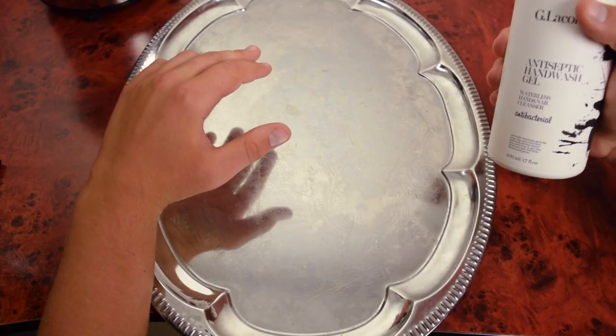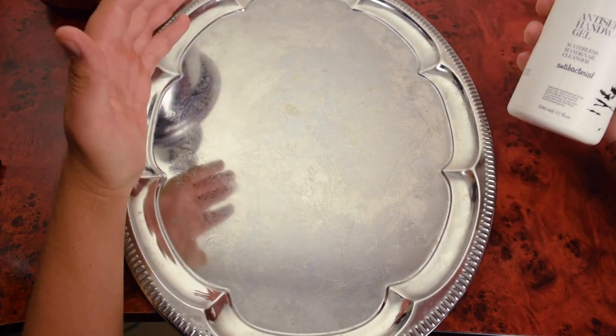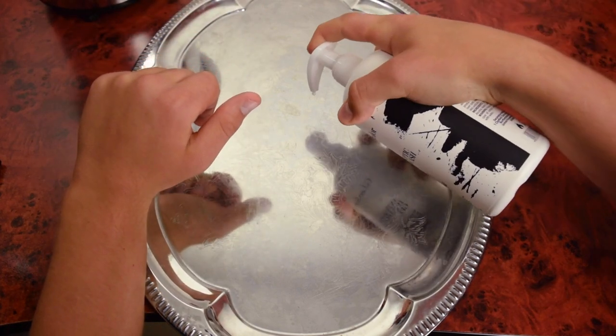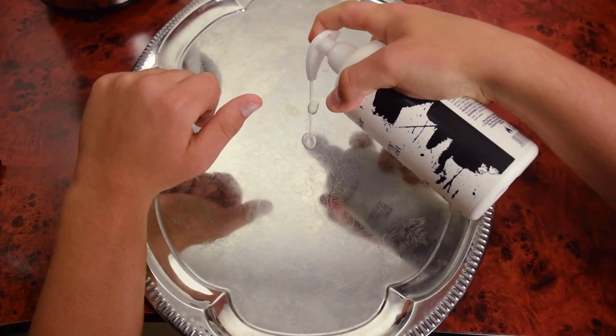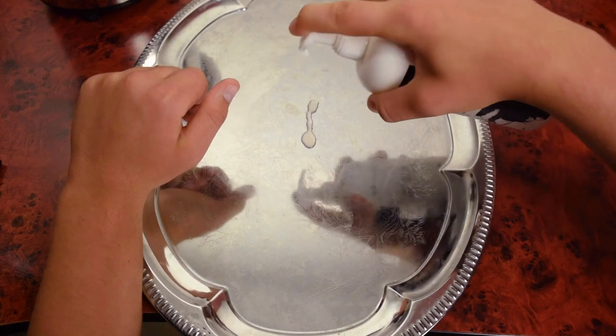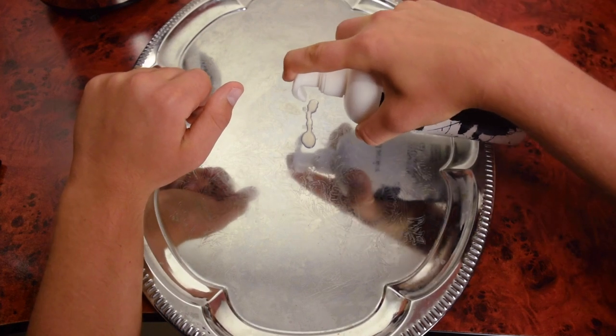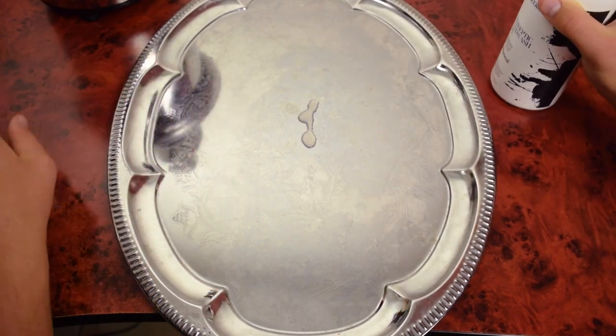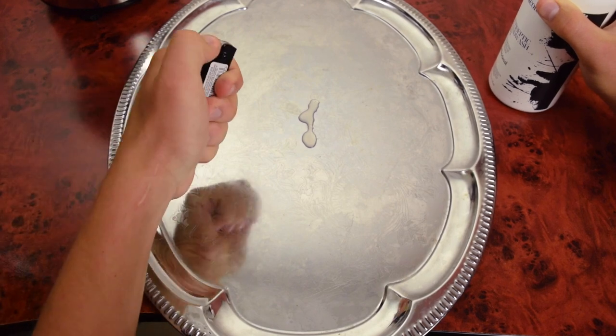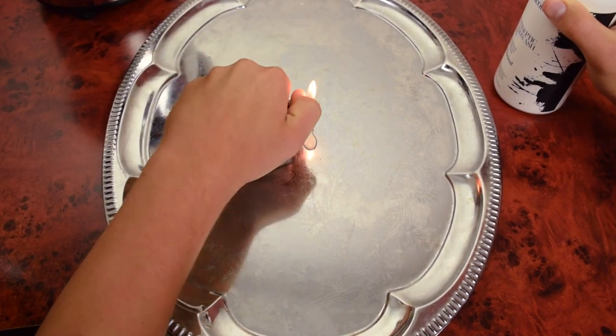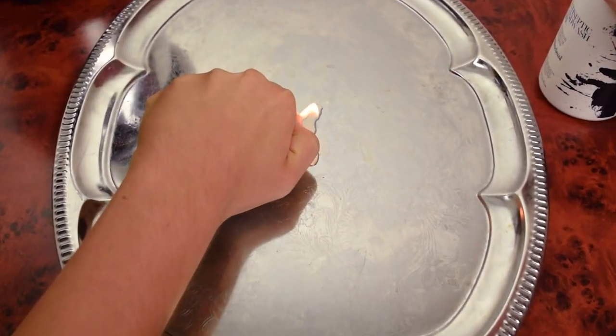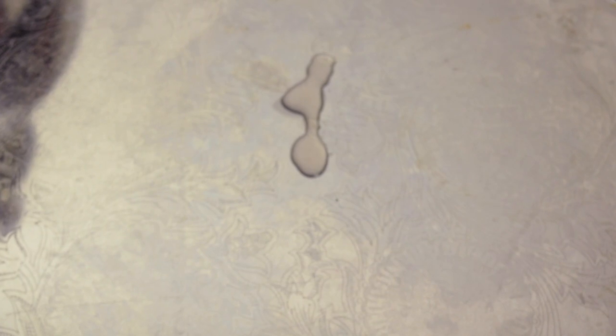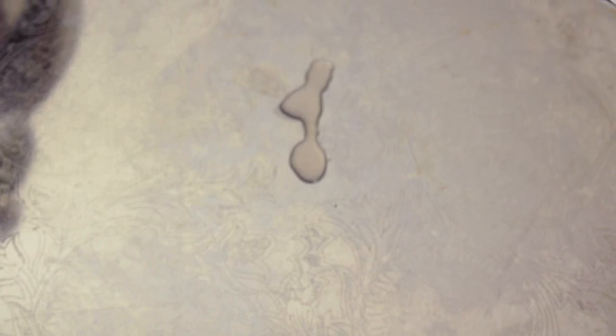Let's first check if a small amount of gel will ignite. We put the gel on the surface, take a lighter and look. Something doesn't burn at all, let's try to turn off the light.